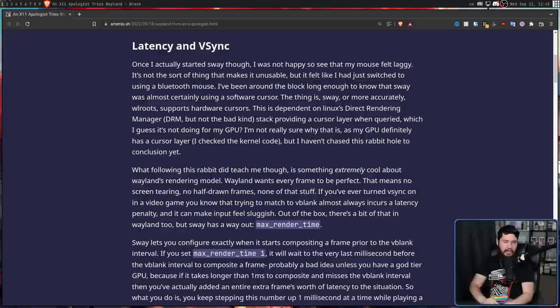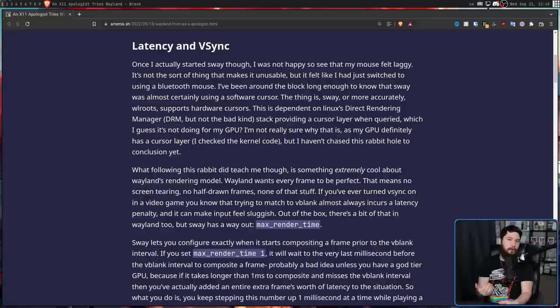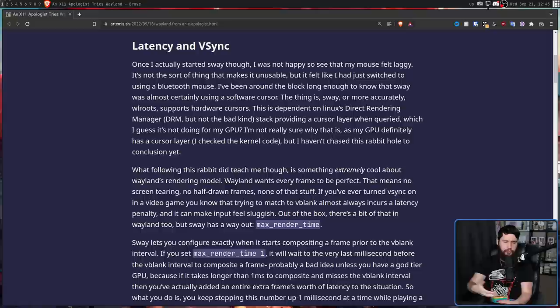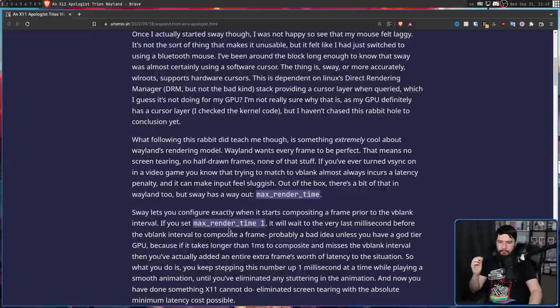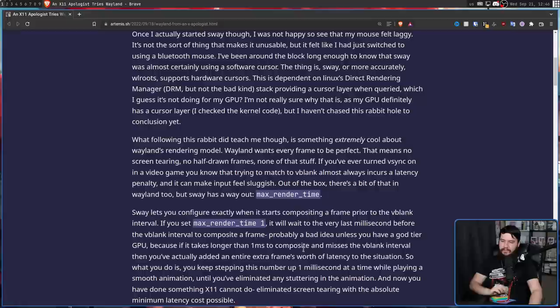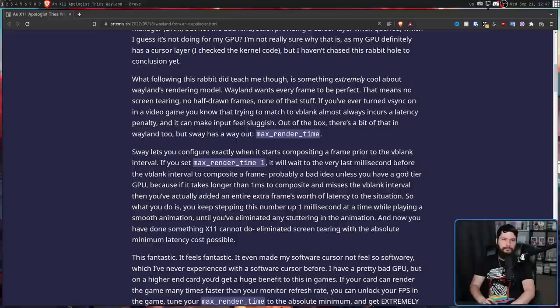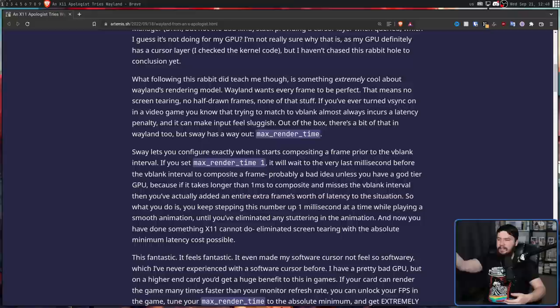But it's not like all hope is lost, because Sway exposes a setting called the max render time. This is basically a setting which tells the system how long to wait until the next frame needs to be displayed to actually go and composite or create that next frame. So if we go and set the max render time to 1, it will wait until the very last millisecond before the V-blank interval to composite a frame, which is probably a bad idea, unless you have a god-tier GPU. Because if it takes longer than 1ms to composite and misses the V-blank interval, then you've actually added an entire frame's worth of latency to the situation.